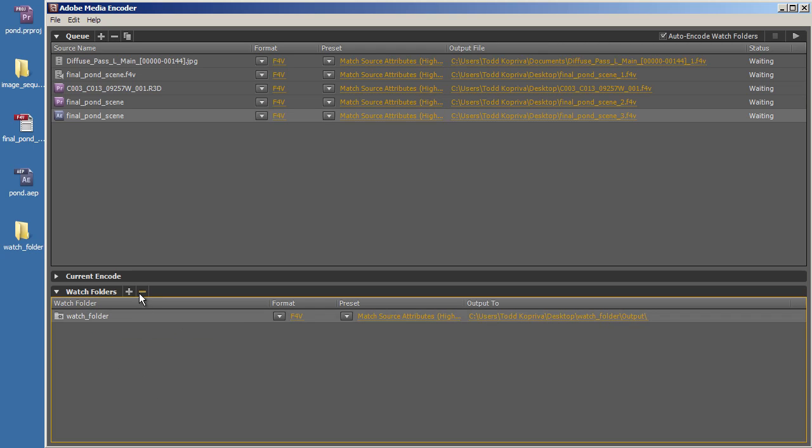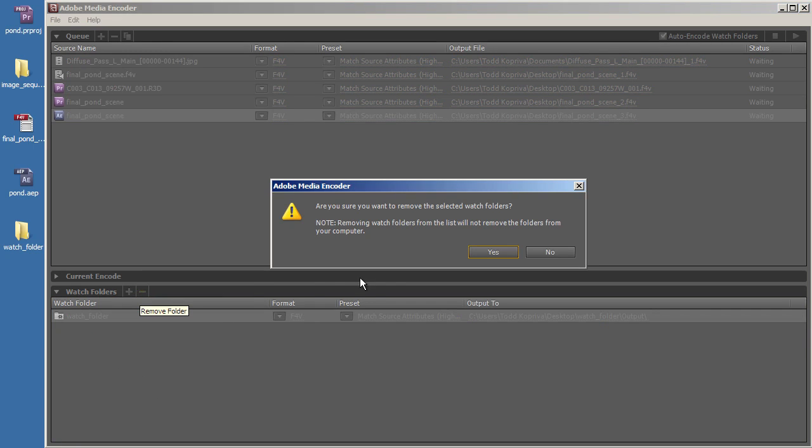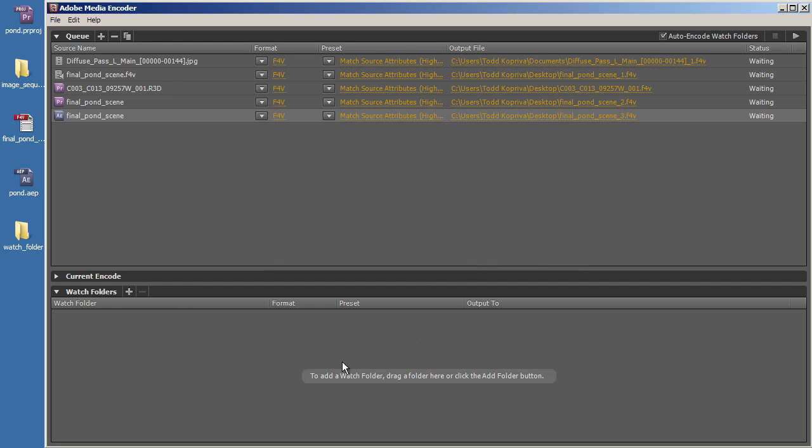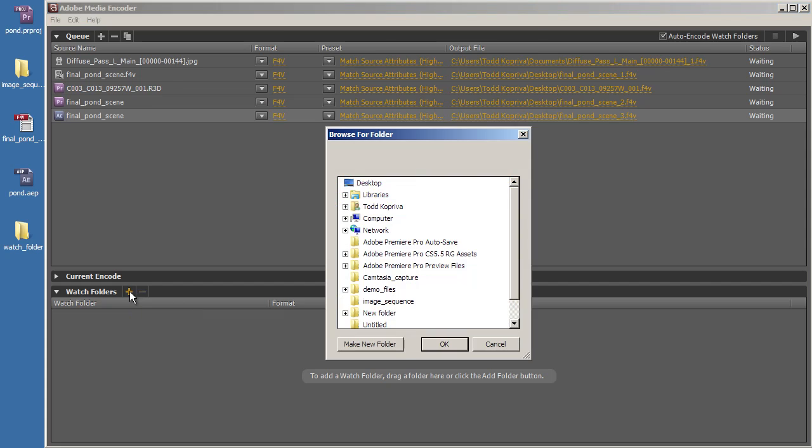Select it, remove it, and finally, notice that I can just click the Add Folder button, which looks like a plus sign, to add a Watch Folder.